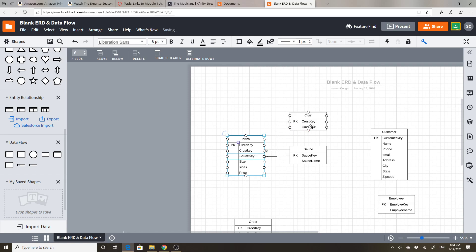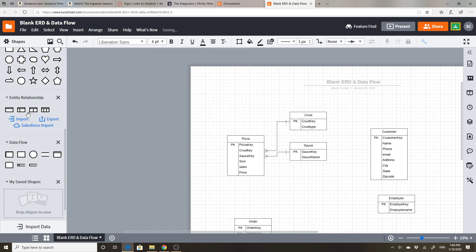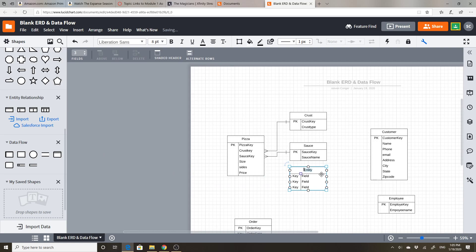These are lookup tables — they just give you a list of different things. Size could also be a lookup table, so I'm going to drag it up here. There will be different sizes, so I'll do a size key and a size description, make this a primary key, and remove the extra fields.